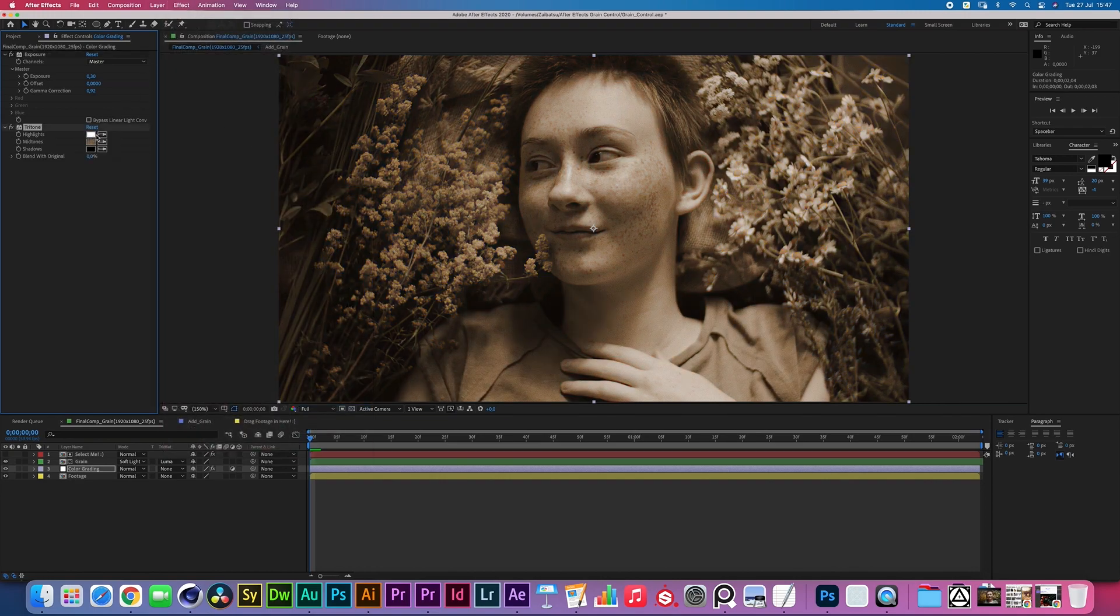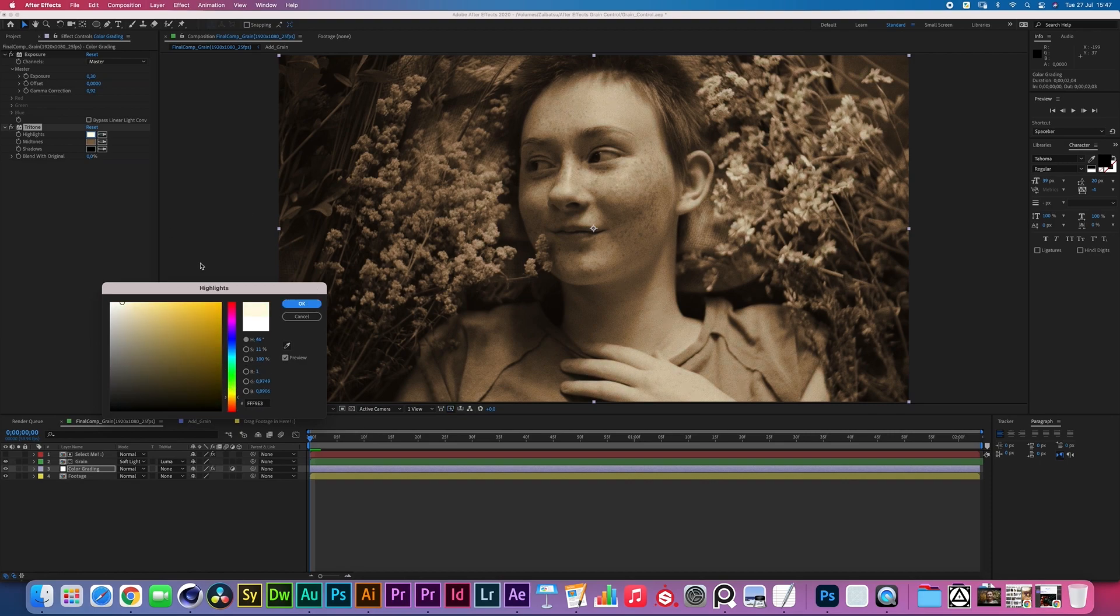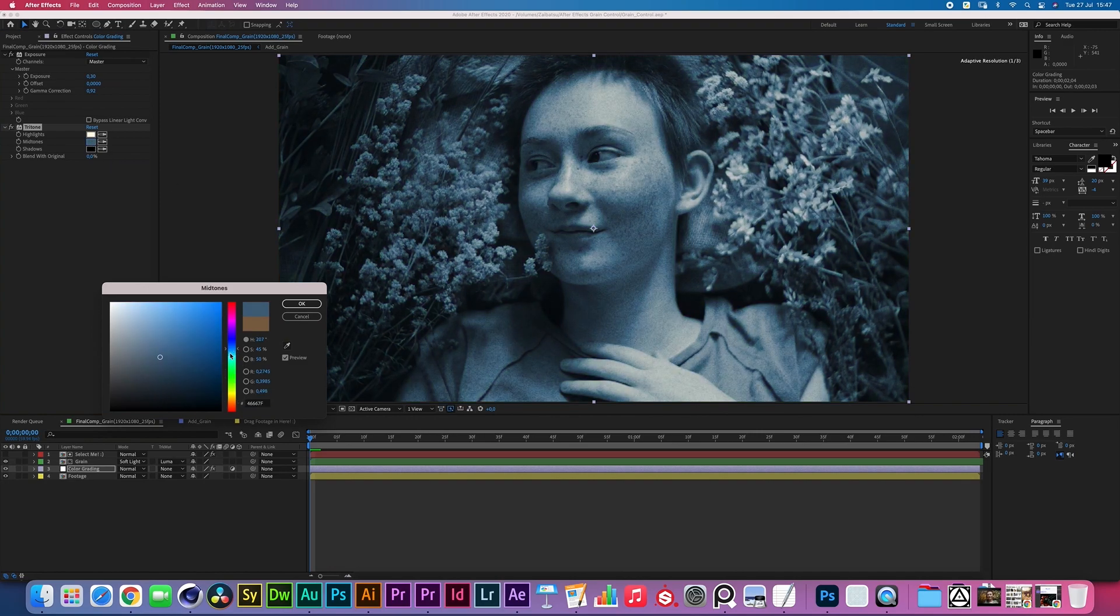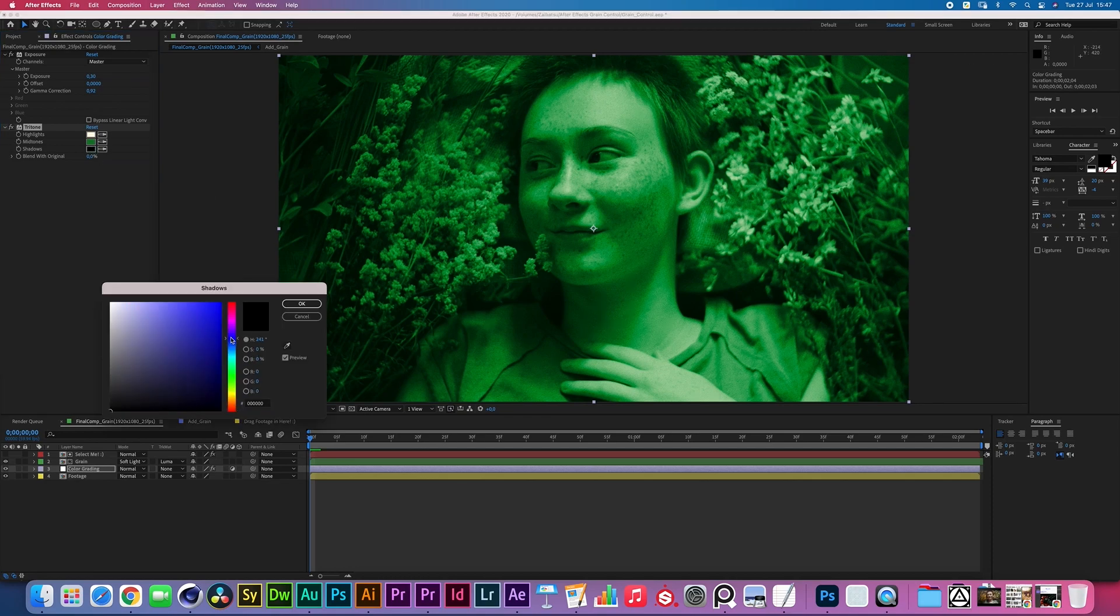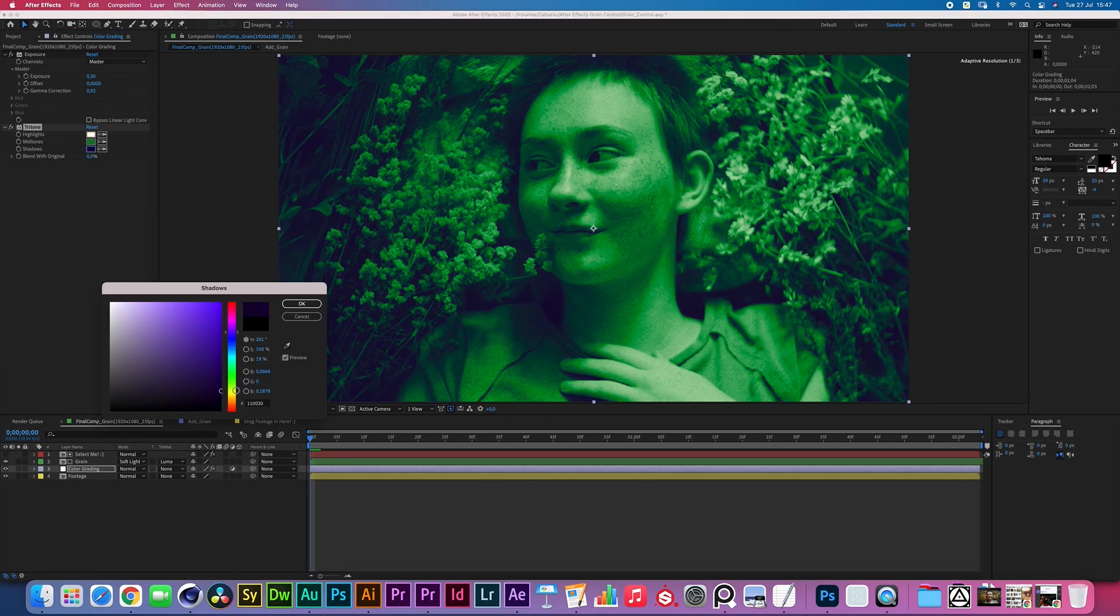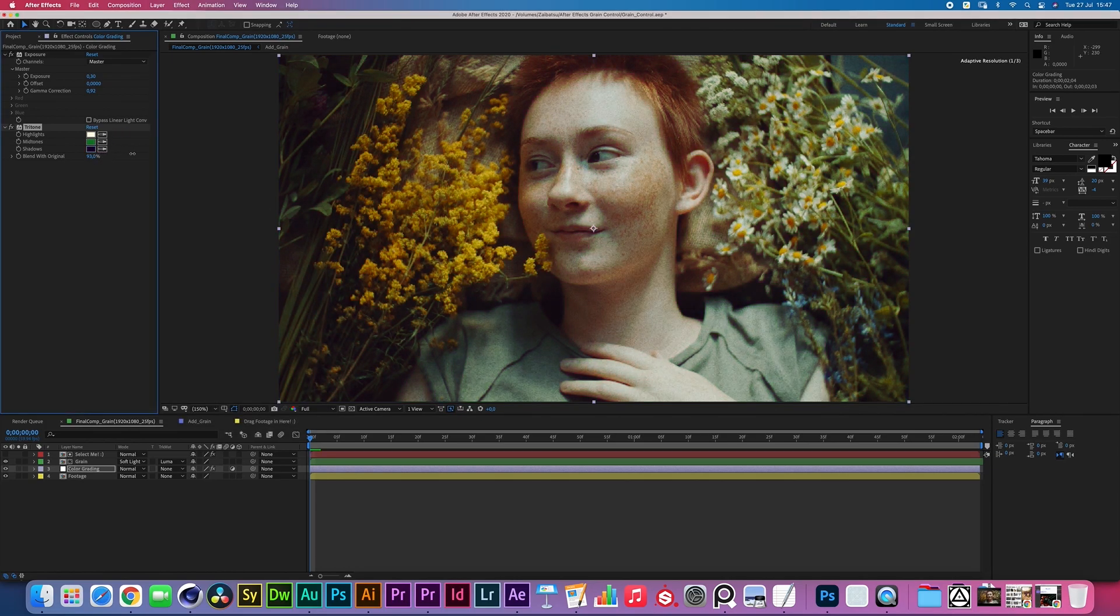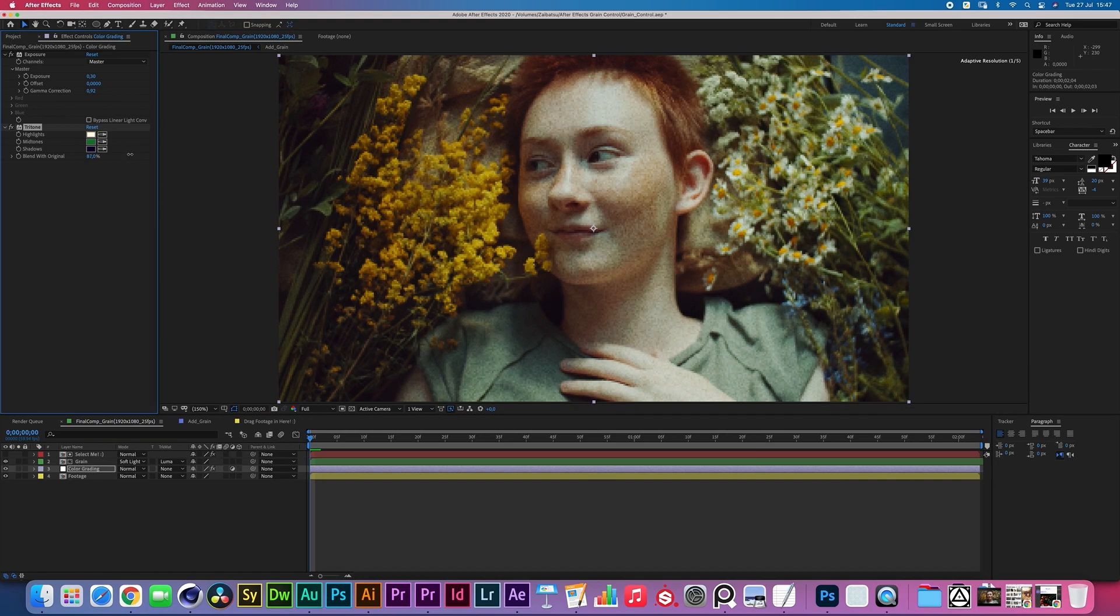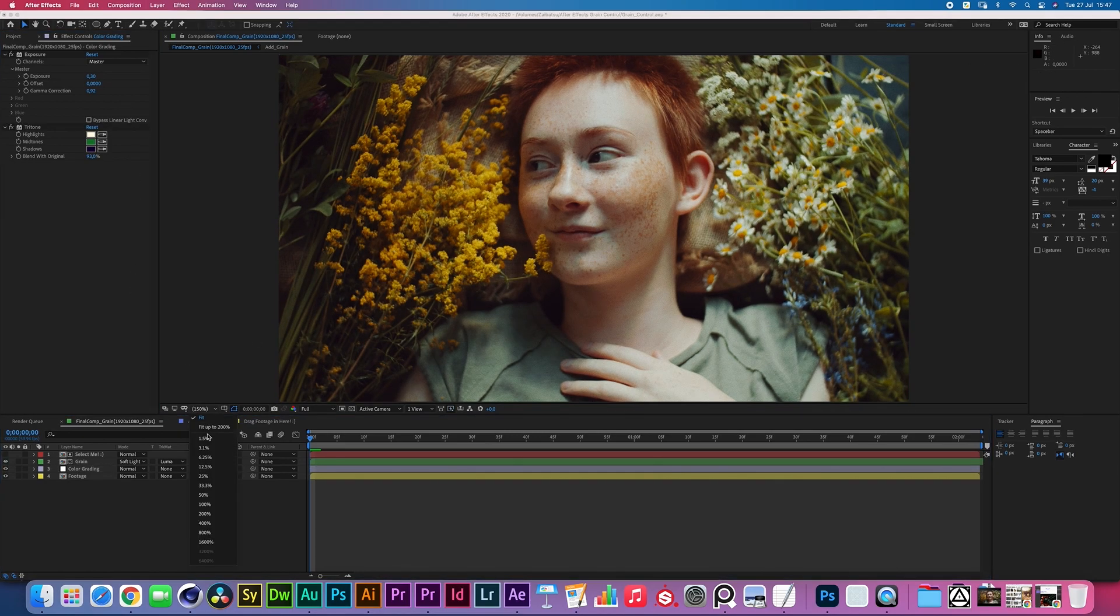Now I'm going to use a tritone effect to give this a bit more of a filmic look. And then by increasing the blend with original, you can find the perfect middle ground for your footage. You don't want her to look sick, you want her to be just affected by the film processing. Something like this.